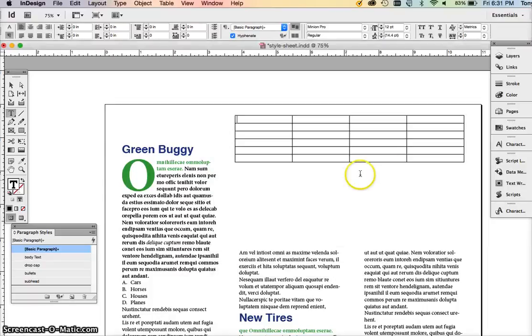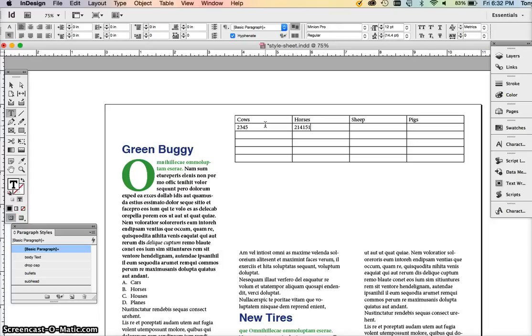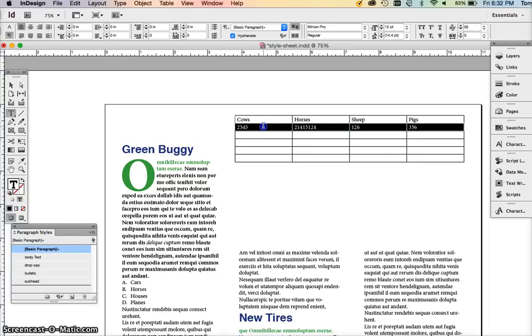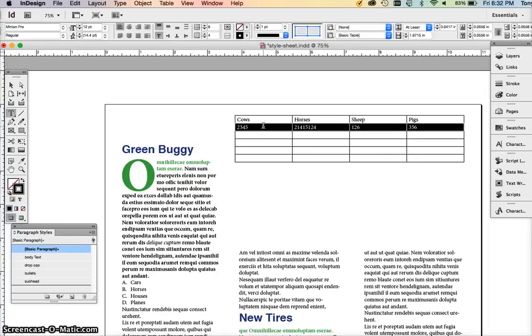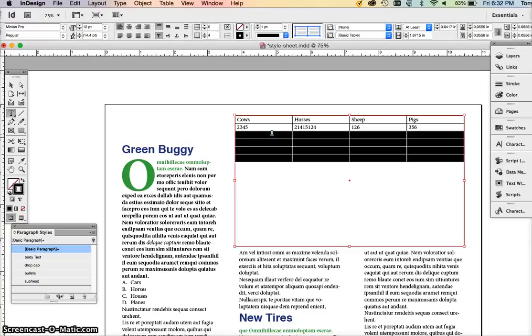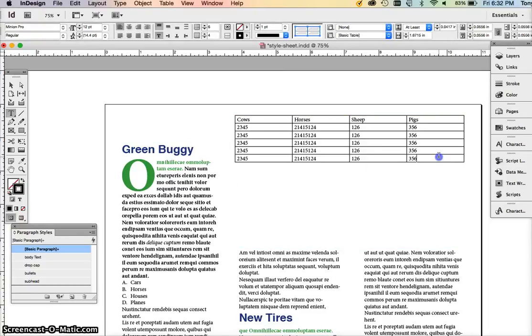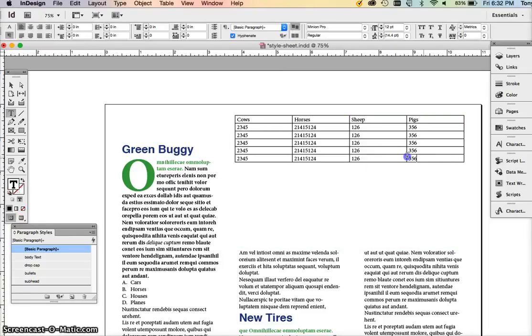When you first have a table in InDesign it's really basic. We're going to put some information in this table. We're going to have some animals in here and then some data inside of each of these cells. Easily what you can do is copy, drag and copy the information in one cell and then drag it over all the cells and paste.